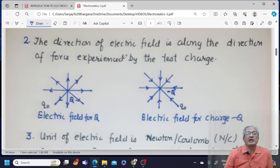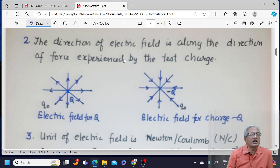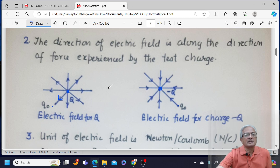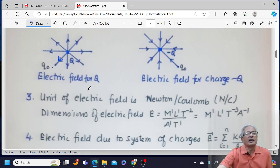The direction of the electric field is along the direction of force experienced by the test charge. Here I have a positive charge Q, and Q0 is the test charge, which is also positive. So Q0 would be repelled by charge Q, meaning direction of force is outward — that is the same as the direction of electric field. Here, for a negative charge, Q0 would be attracted towards the negative charge, and that is why the direction of electric field is inward. Both figures represent the direction of electric field when the charge is positive and when the charge is negative.